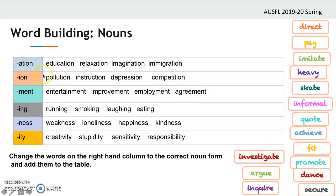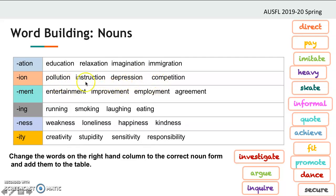So all these suffixes come at the end of a verb. All the base words are verbs: educate, pollute, suppress, compete, employ — and the suffixes -tion, -ment transform them into nouns.